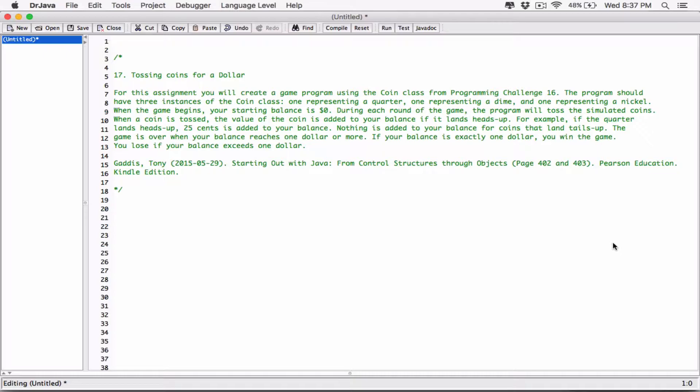During each round of the game the program will toss the simulated coins. When a coin is tossed, the value of the coin is added to your balance if it lands heads up. For example, if the quarter lands heads up, 25 cents is added to your balance. Nothing is added for coins that land tails up. The game is over when your balance reaches one dollar or more. If your balance is exactly one dollar you win; you lose if your balance exceeds one dollar.